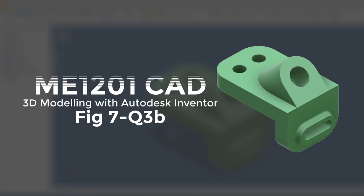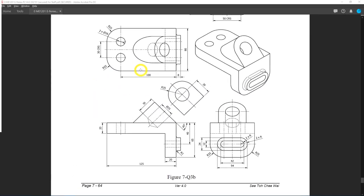Hello students, this is a 3D modeling activity using Autodesk Inventor for Figure 7, Question 3B. Let's begin. Go into your 2D orthographic drawing, which you can find on page 7-64 in your notes. You'll be presented with this drawing here. Let's begin by analyzing what and how we shall simplify it so that we can model it in Autodesk Inventor.